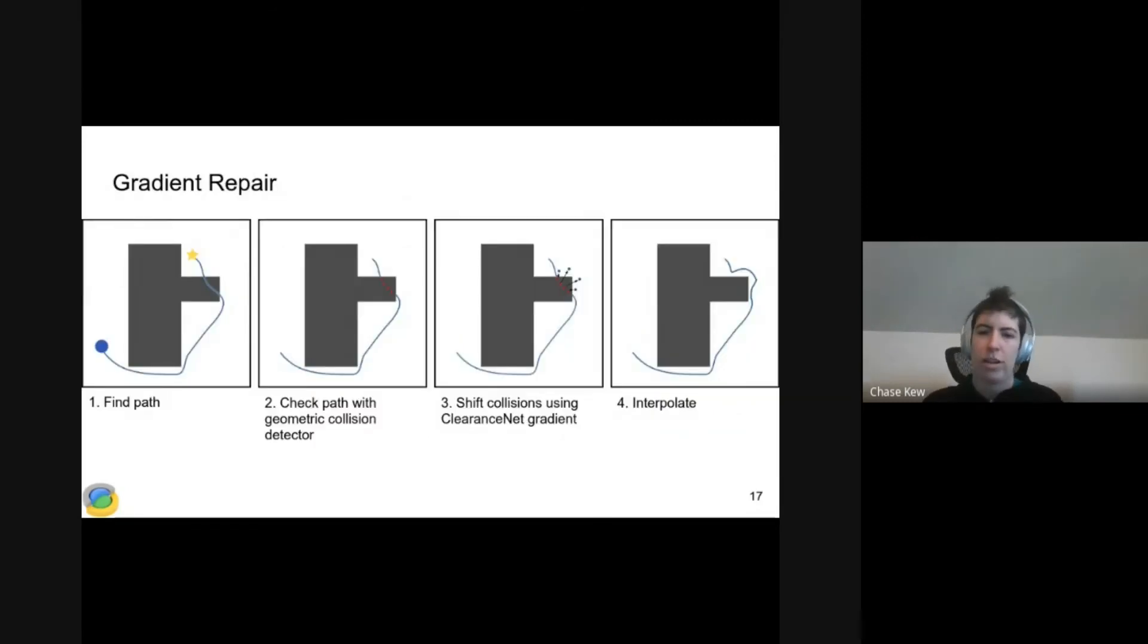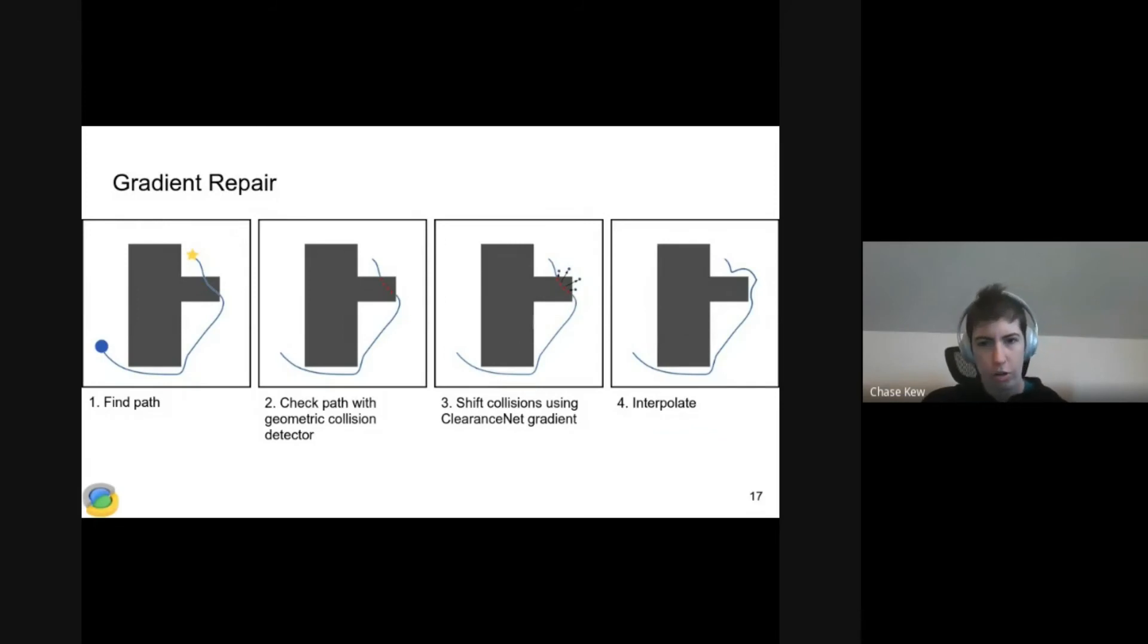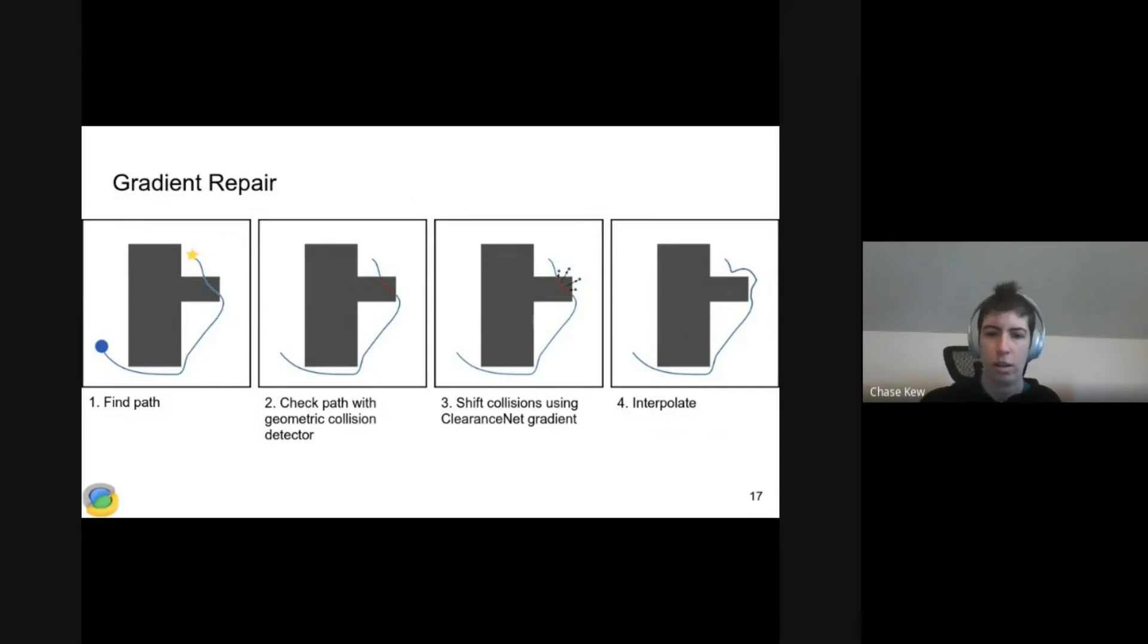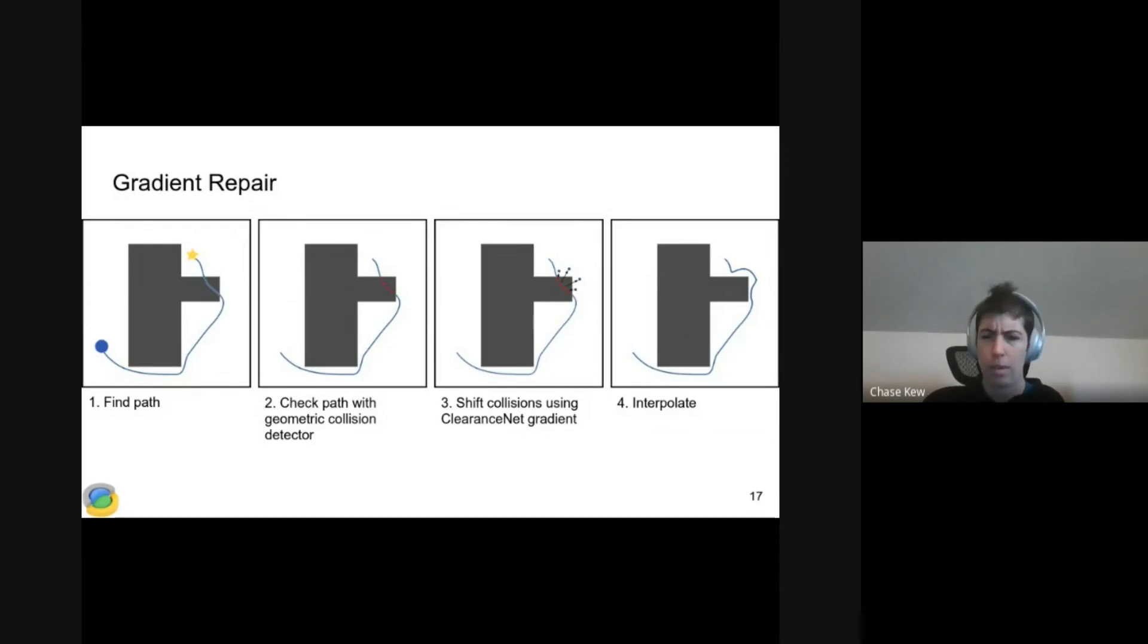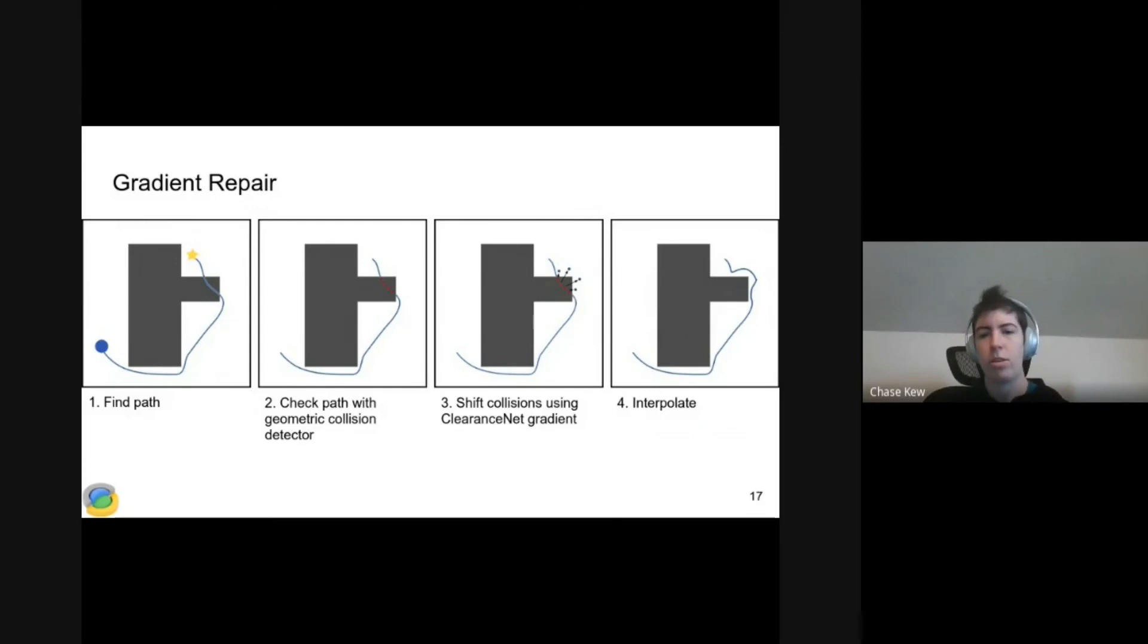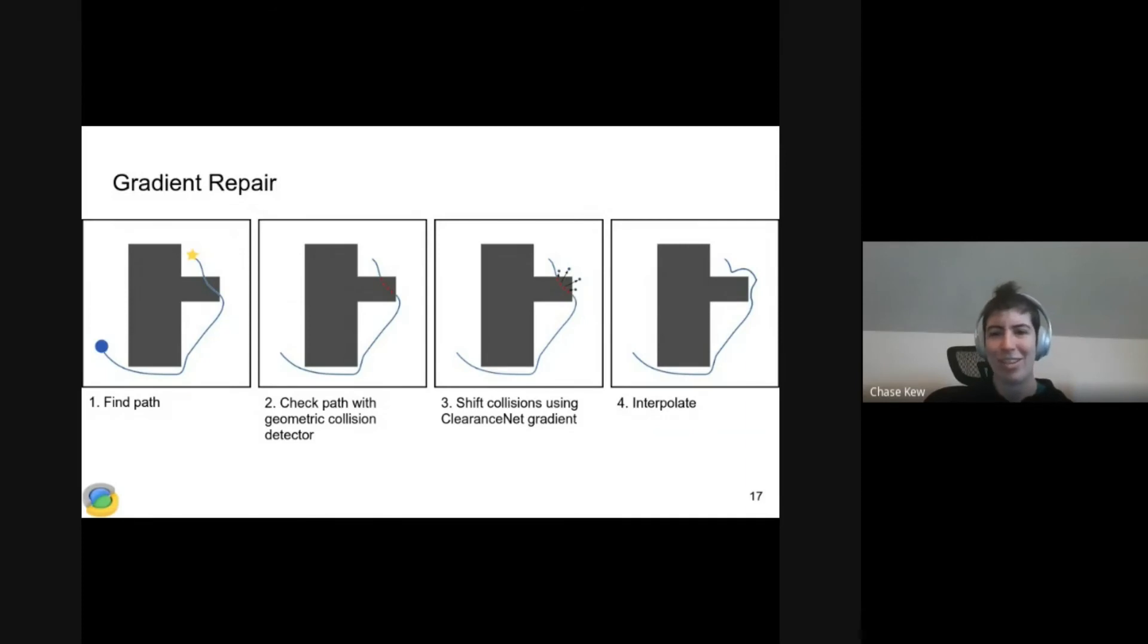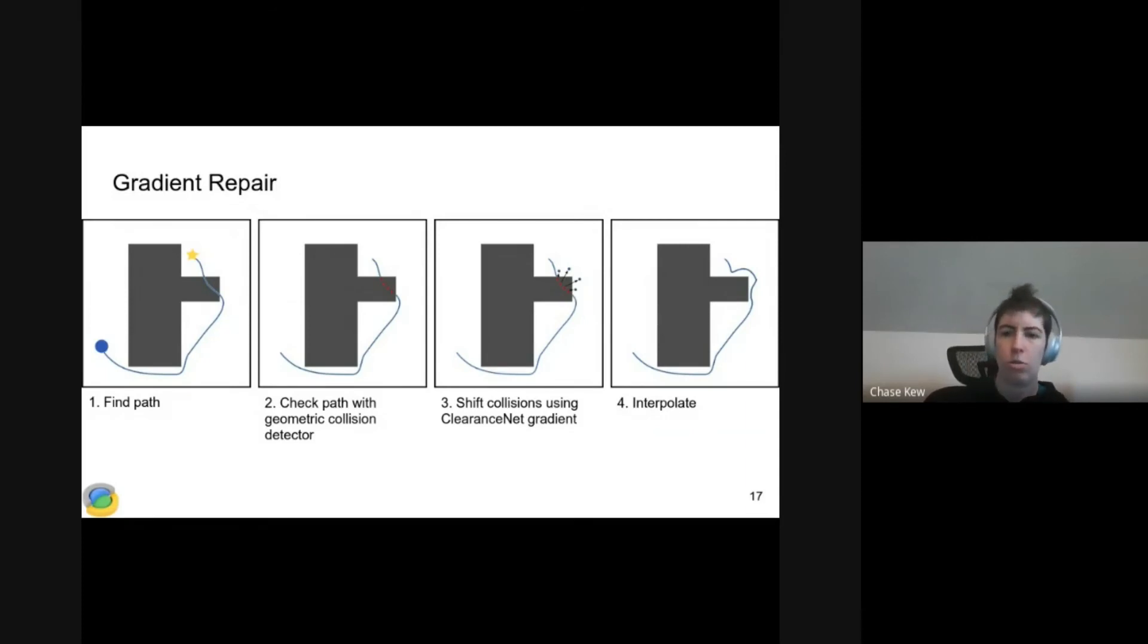Once we have our candidate path, we can check it using our ground truth collision checker. If necessary, we'll attempt to repair it using gradient of ClearanceNet. Here's an illustration. Number one, we find a path from blue circle to yellow star. Second, we check each point along that path using our geometric collision checker. We find that these red points are in collision. Third, we try to shift those collisions using gradient of ClearanceNet. And fourth, we interpolate between those shifted points to find our final path.